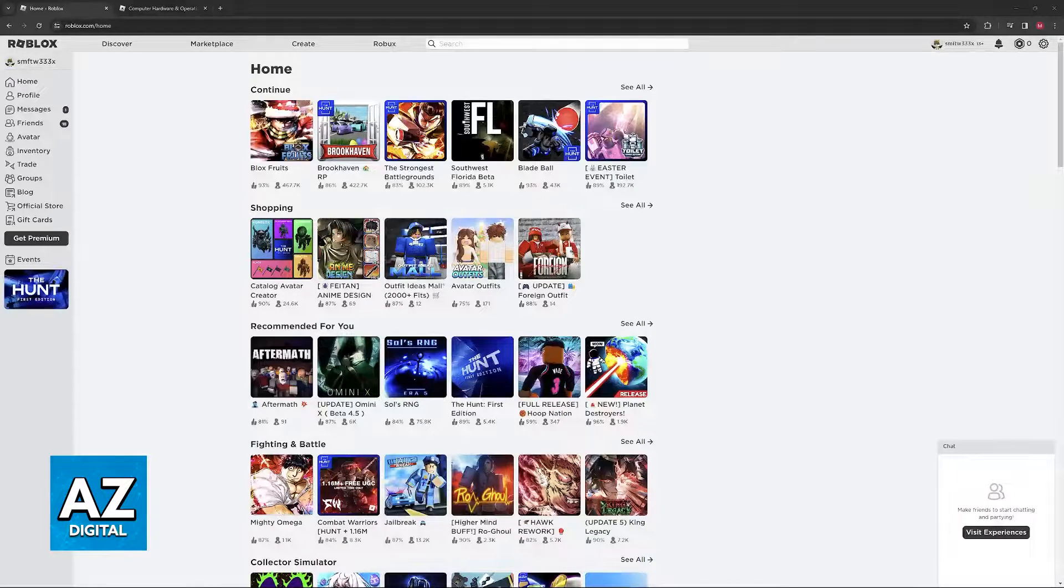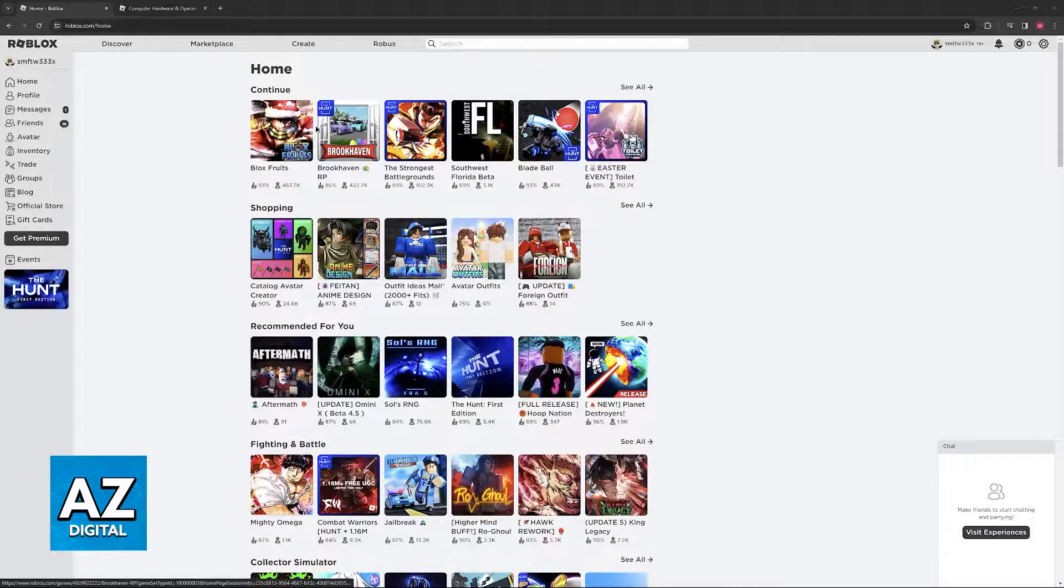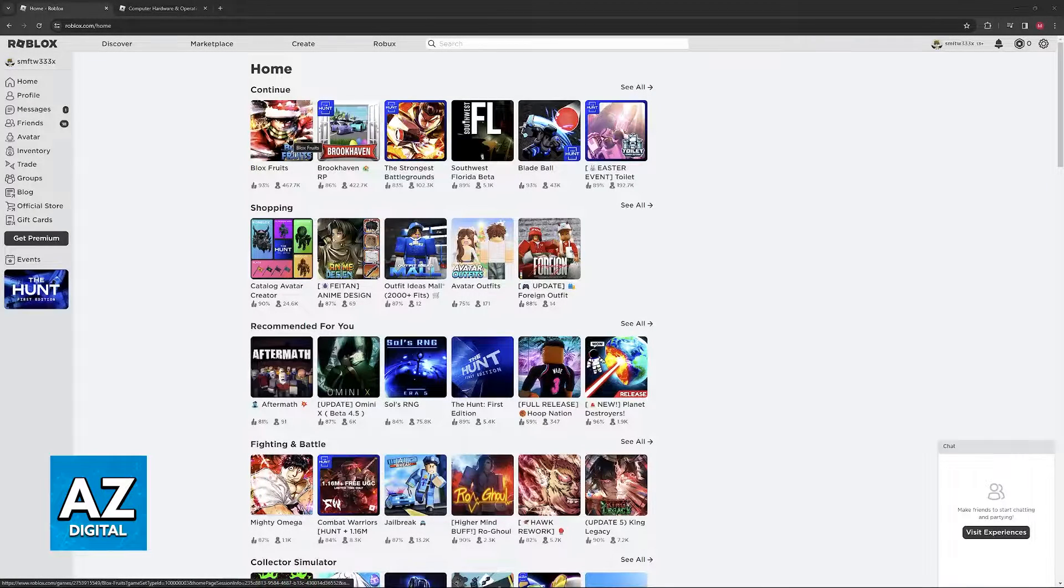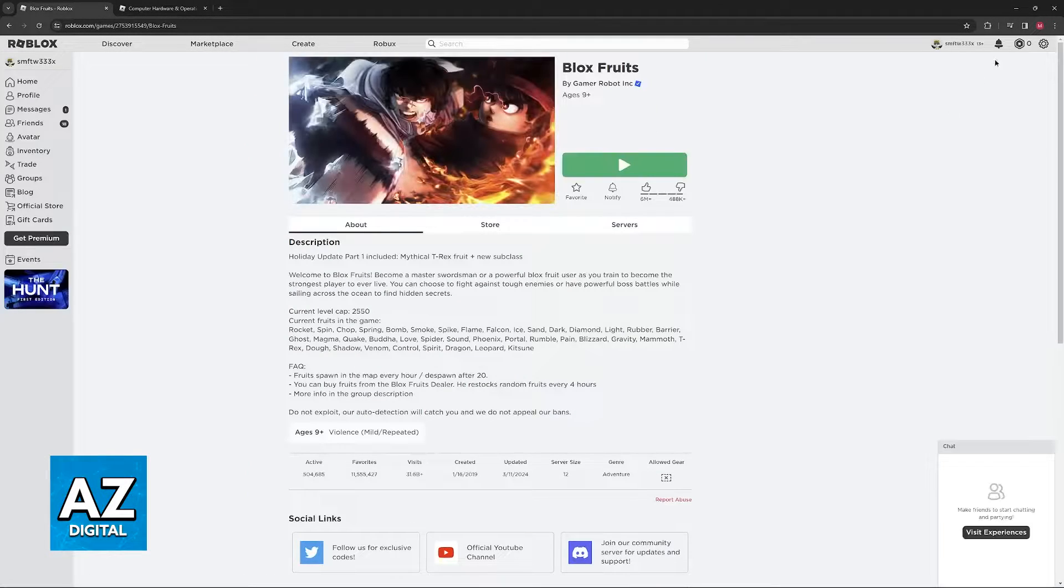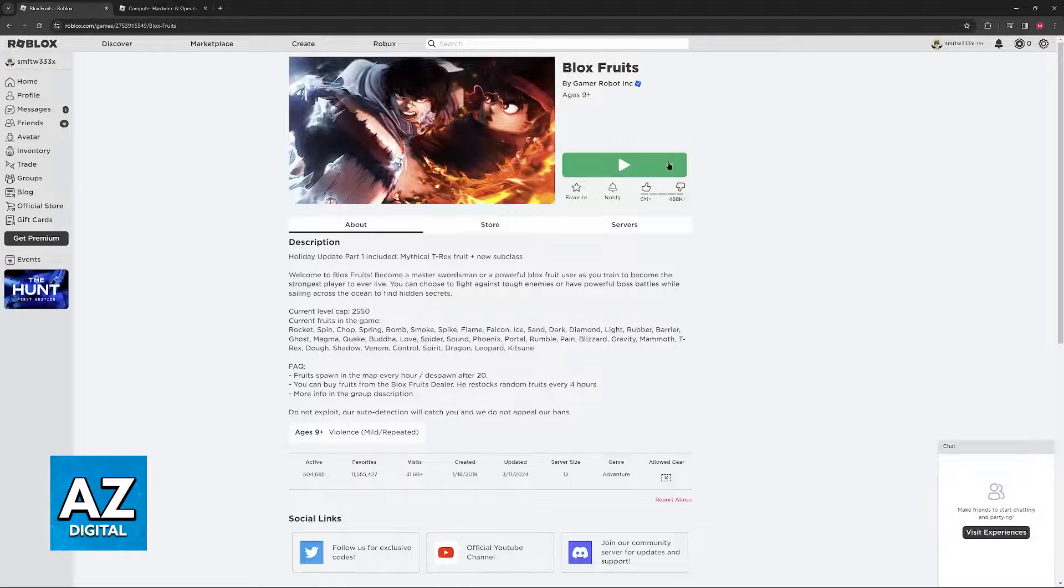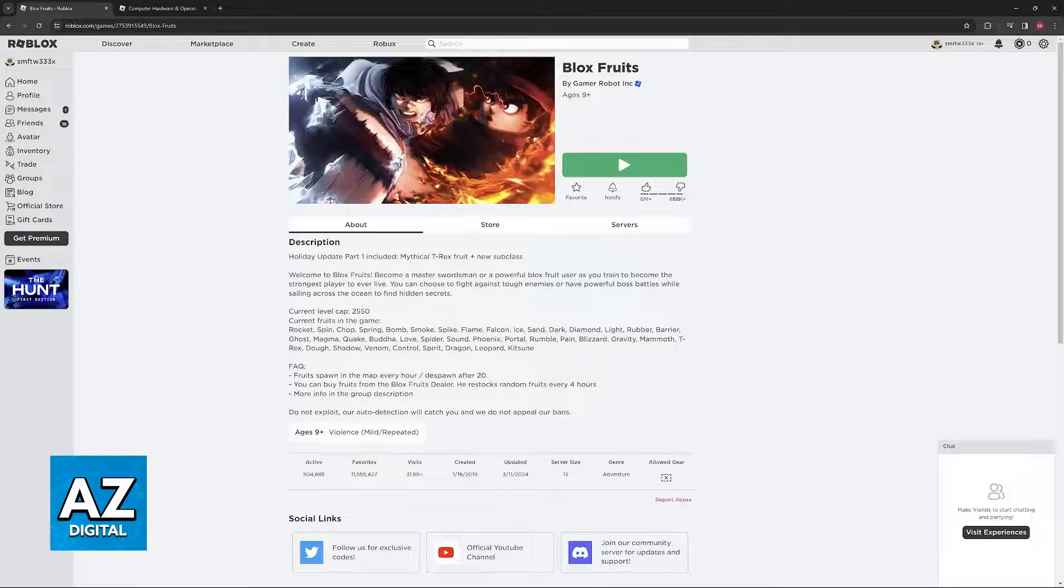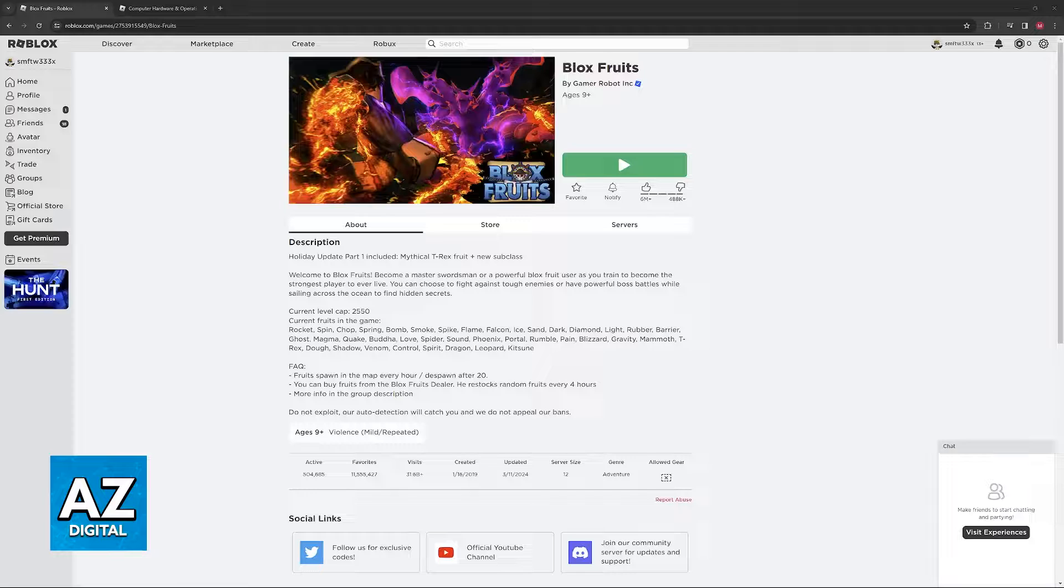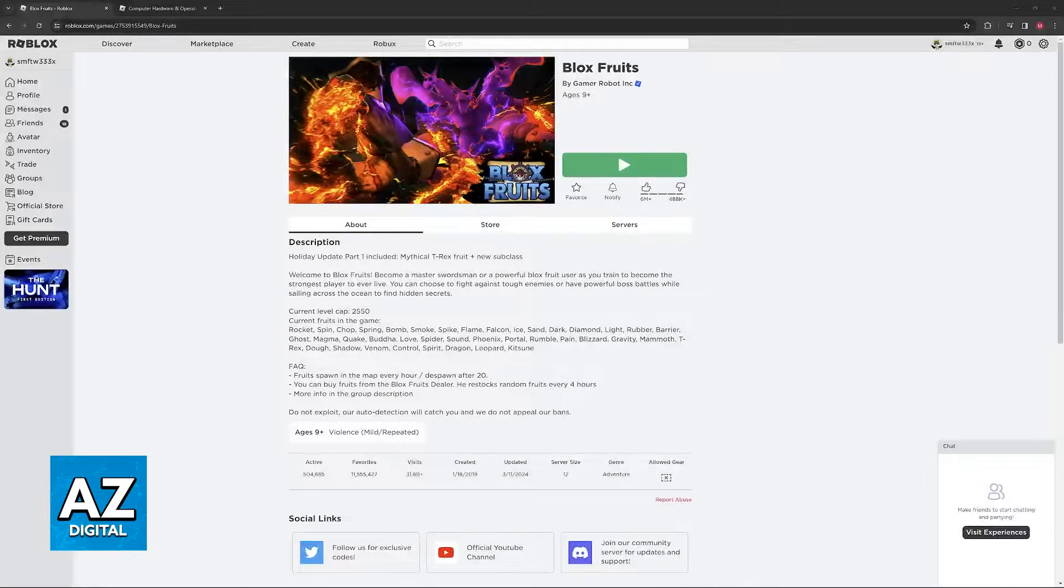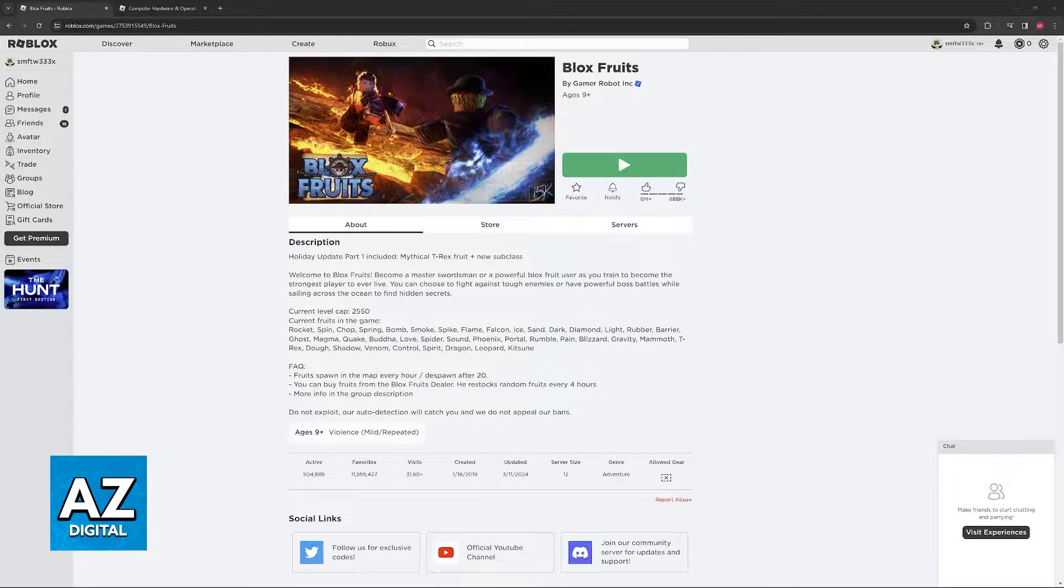As you might be aware, in order to play Roblox, all that you have to do is visit their website. When you select any experience after you register and create an account, if you click play, you are going to get a prompt to download and install the Roblox player, where you can access all of the experiences and start playing.